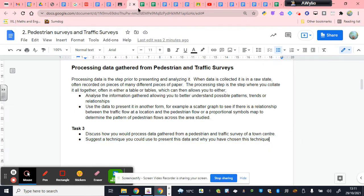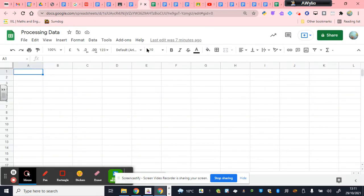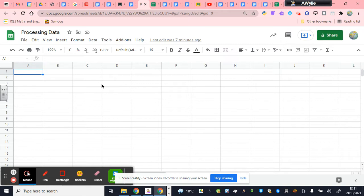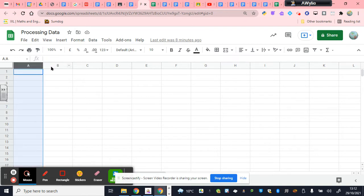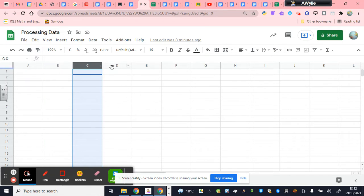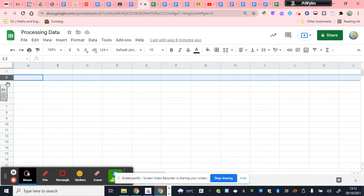So let's have a look at processing data. The first thing that most geographers do when we process data is we create a spreadsheet. And there are a range of different types of spreadsheets, depending on what software you use. So Microsoft have a thing called Microsoft Excel, which is a spreadsheet system that can be used to tabulate, process and analyze data. And Google has the thing that you're seeing on your screen, which is called Google Sheets.